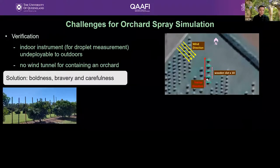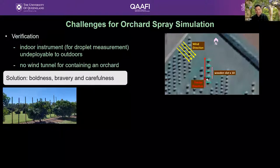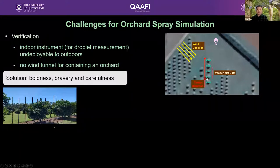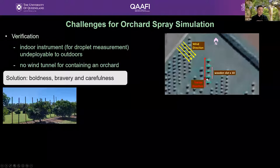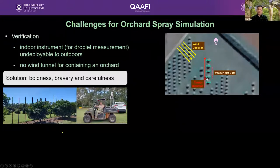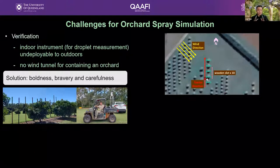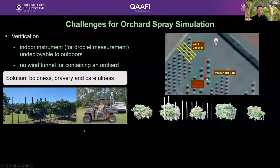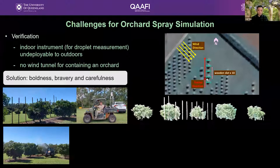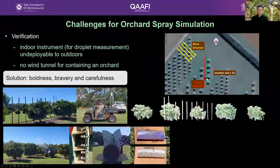We chose a row of mango trees in a research orchard and set up wooden slats to hold water-sensitive papers. Once a droplet hits any of the water-sensitive cards, it prints a blue point on it. We then scanned the orchard with a terrestrial LiDAR scanner and created a digital twin of that mango tree row. Then we sprayed the mango trees with real-world machines and collected field data, including nozzle directions and readings from the water-sensitive cards.